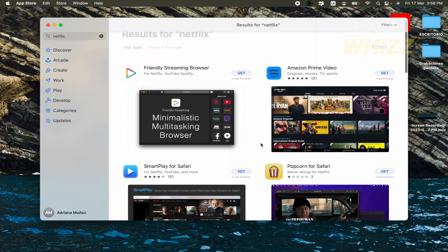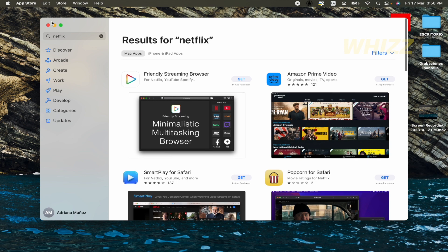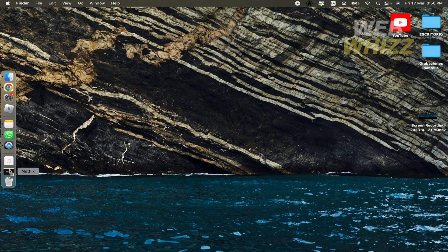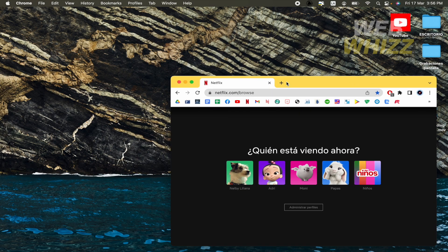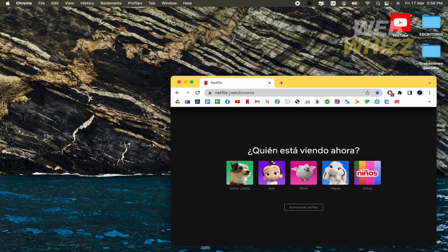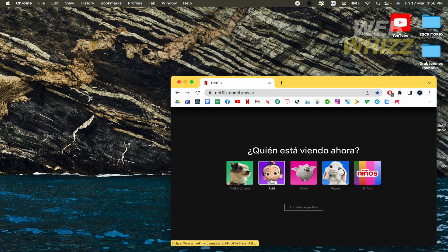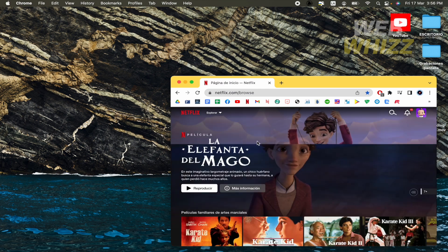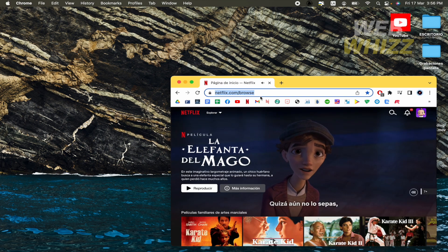What we can do right now is go to our web browser here and we are going to open Netflix. And now here, if you want to go into a profile, it's okay, no worries.